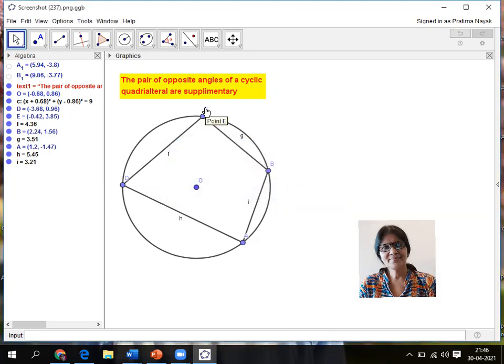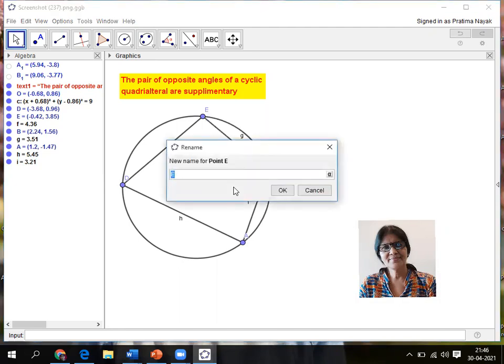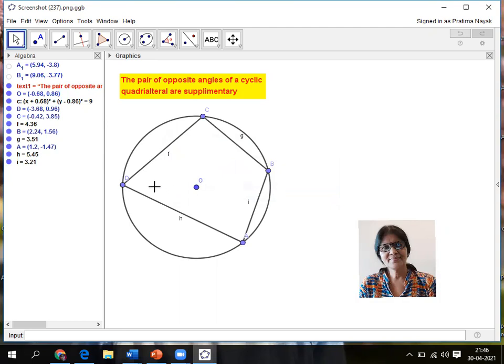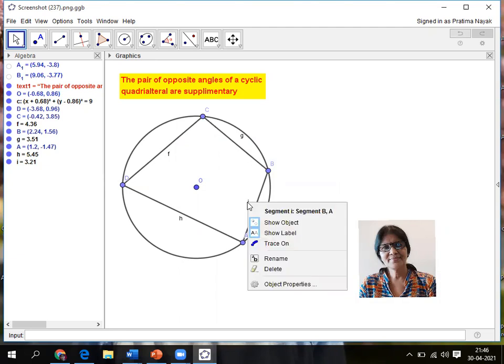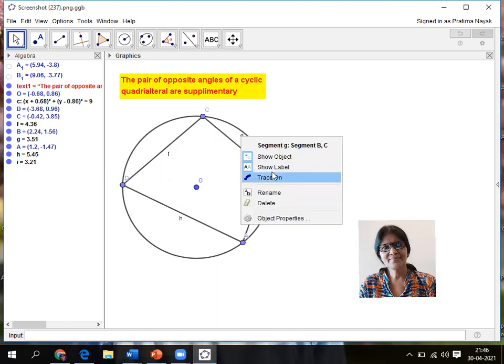Then again keep on E. I want to name as C. Click on rename then capital C. Then keep on ABCD. Then I want to hide the name of line segments, so show level. Next, keep on G, right click then show level.